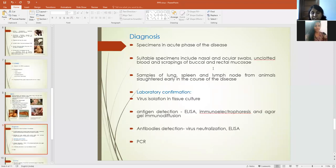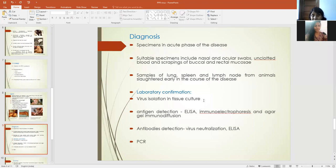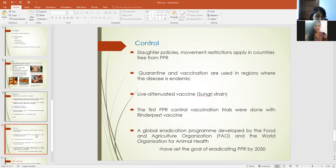Coming to diagnosis: the disease can be diagnosed based on symptoms and lesions, but confirmatory diagnosis requires isolation of the virus or antigen or antibody detection. Suitable samples from live animals include nasal swabs, blood, and scrapings of the buccal and rectal mucosa. From dead animals, post-mortem samples like lung, spleen, and lymph nodes can be collected. For laboratory diagnosis, viral isolation can be done in tissue culture, antigen detection can be done by ELISA, and antibody detection by virus neutralization and ELISA. RT-PCR is also used for detection of viral nucleic acid.